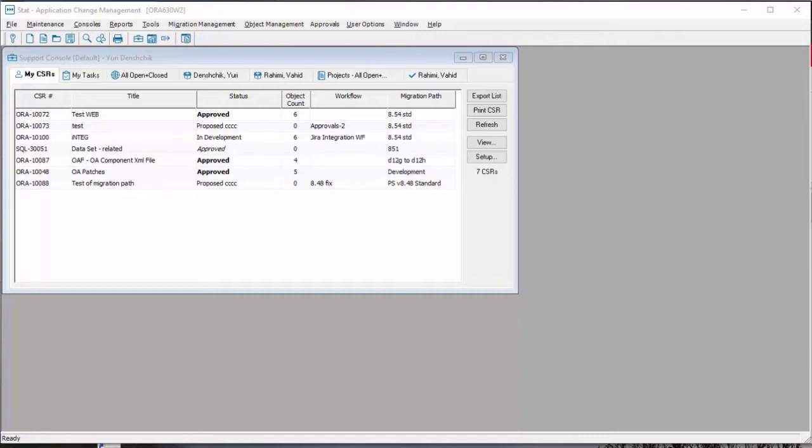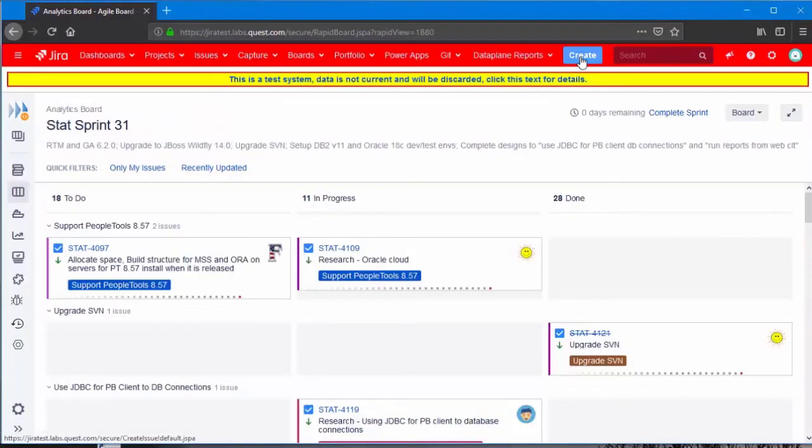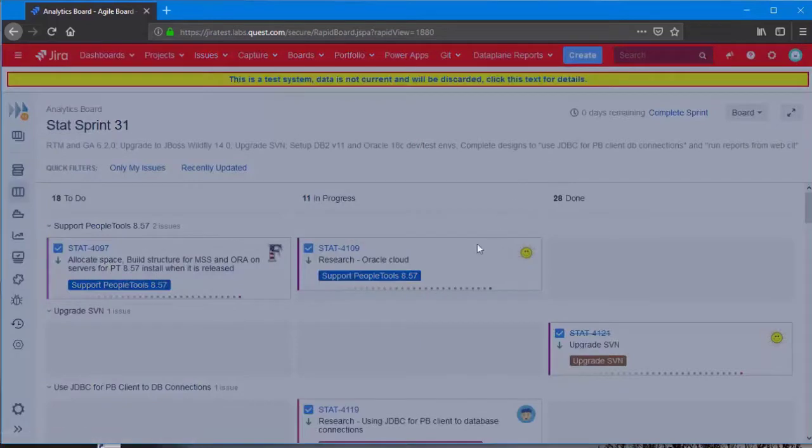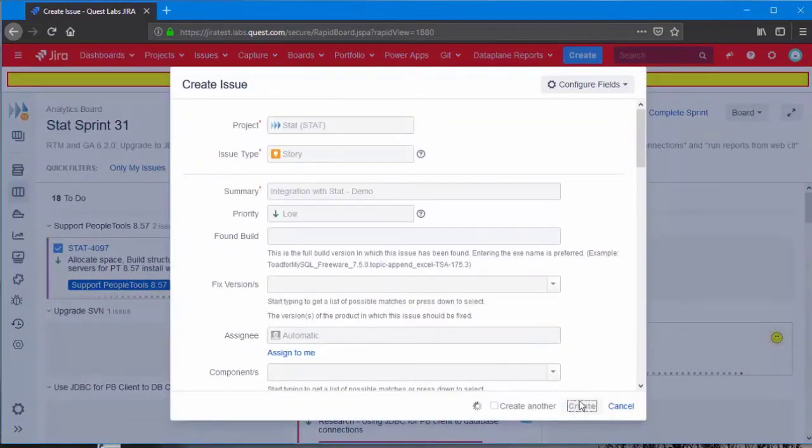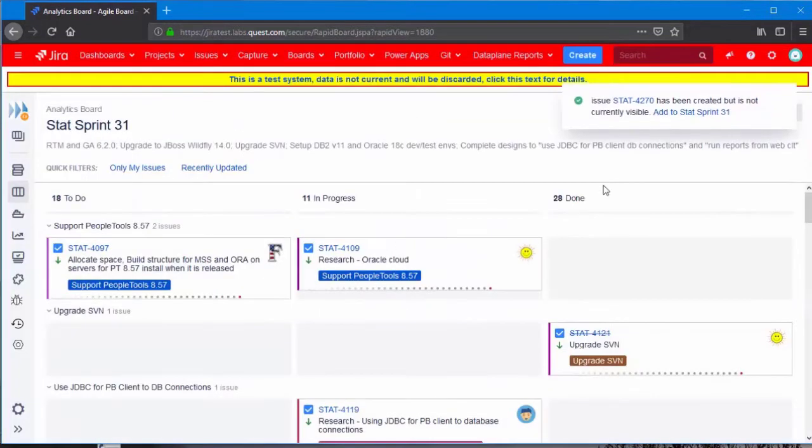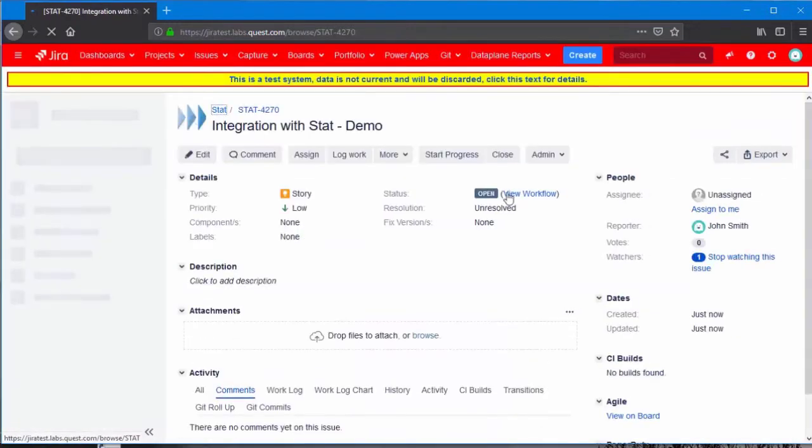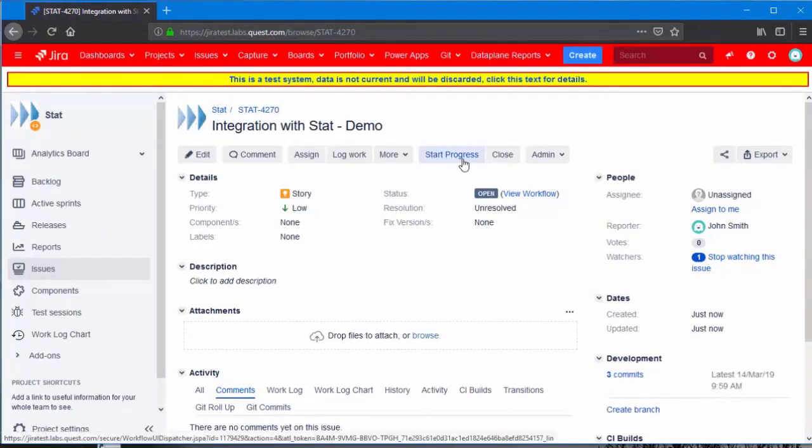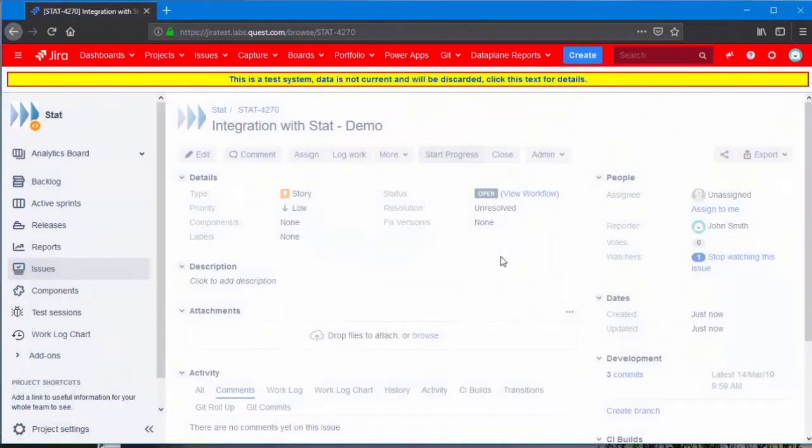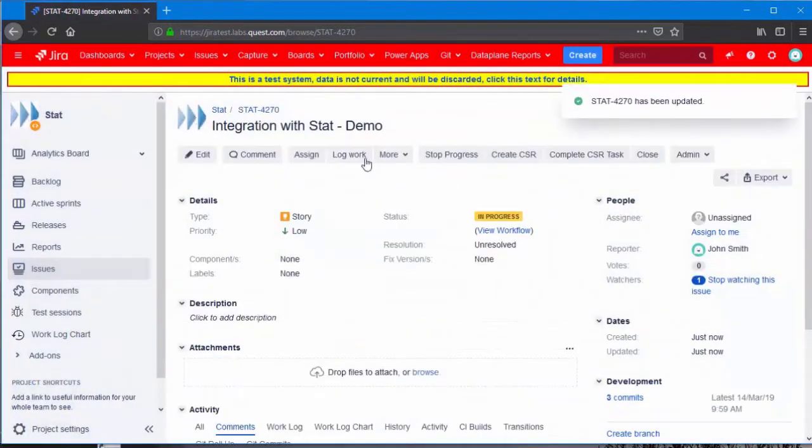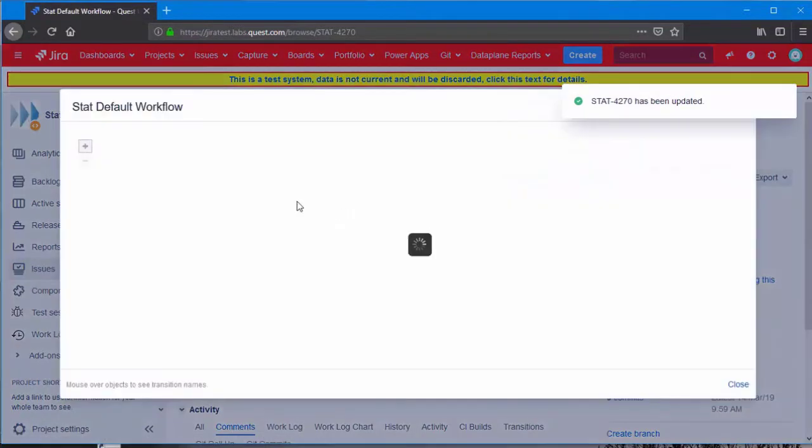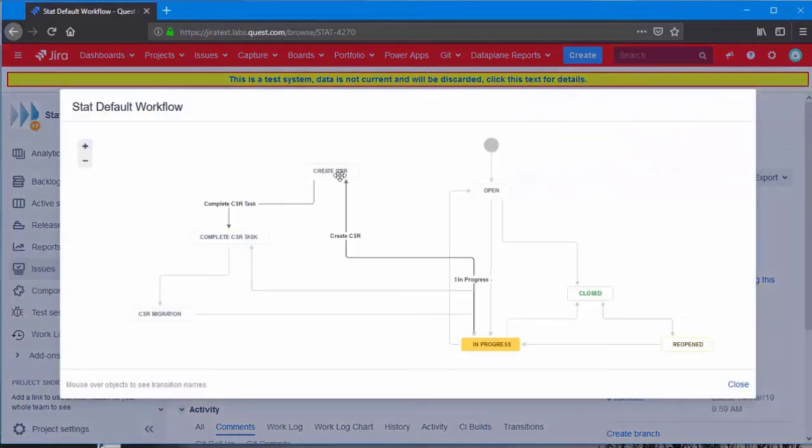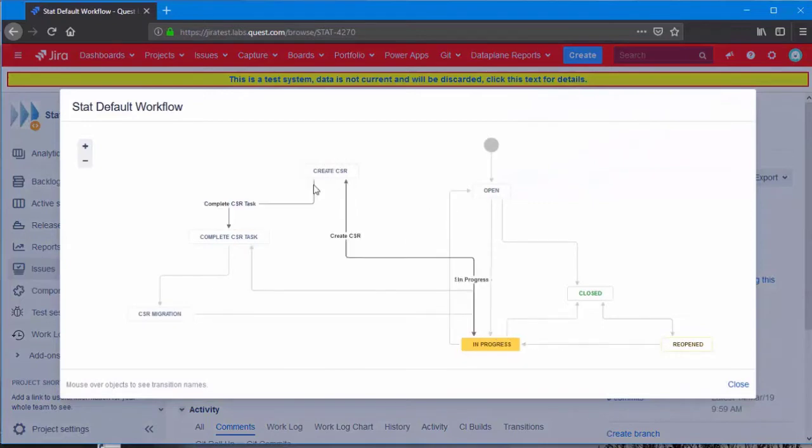Let's create a first Jira ticket. Now, let's look at the workflow. We are in progress. We are going to create a CSR.